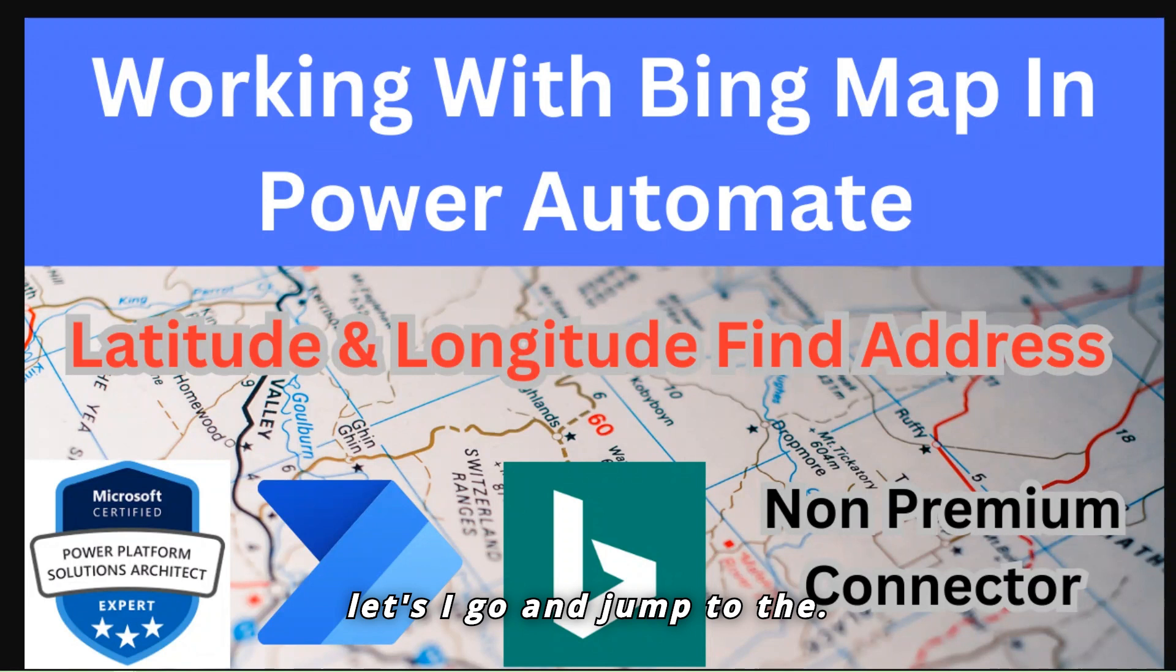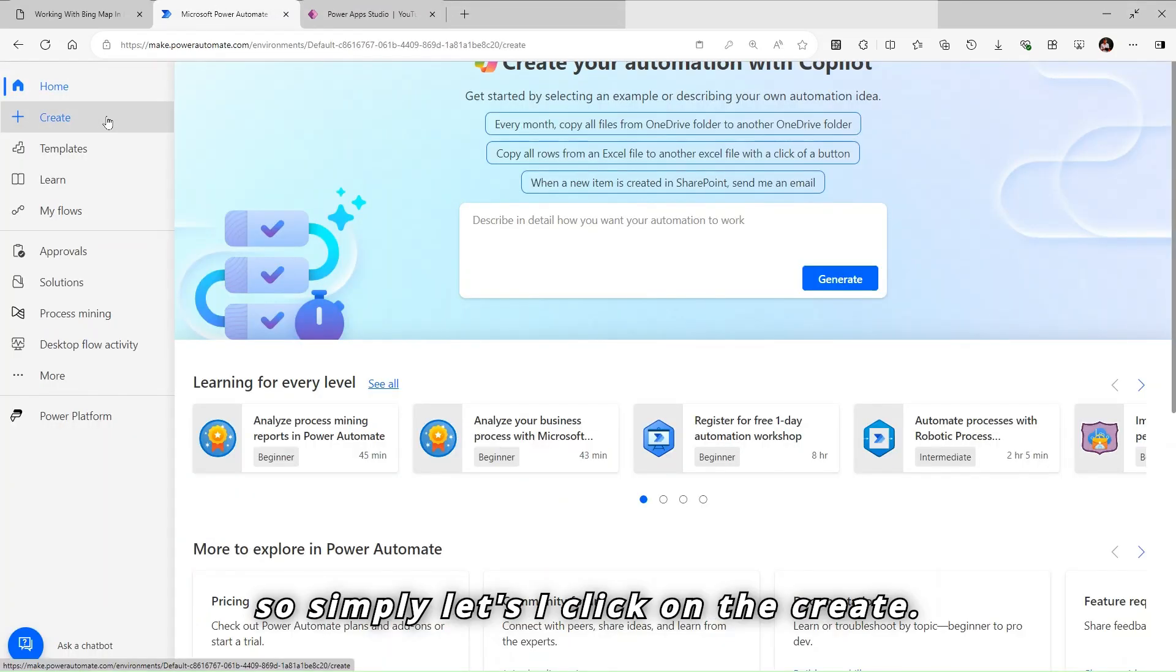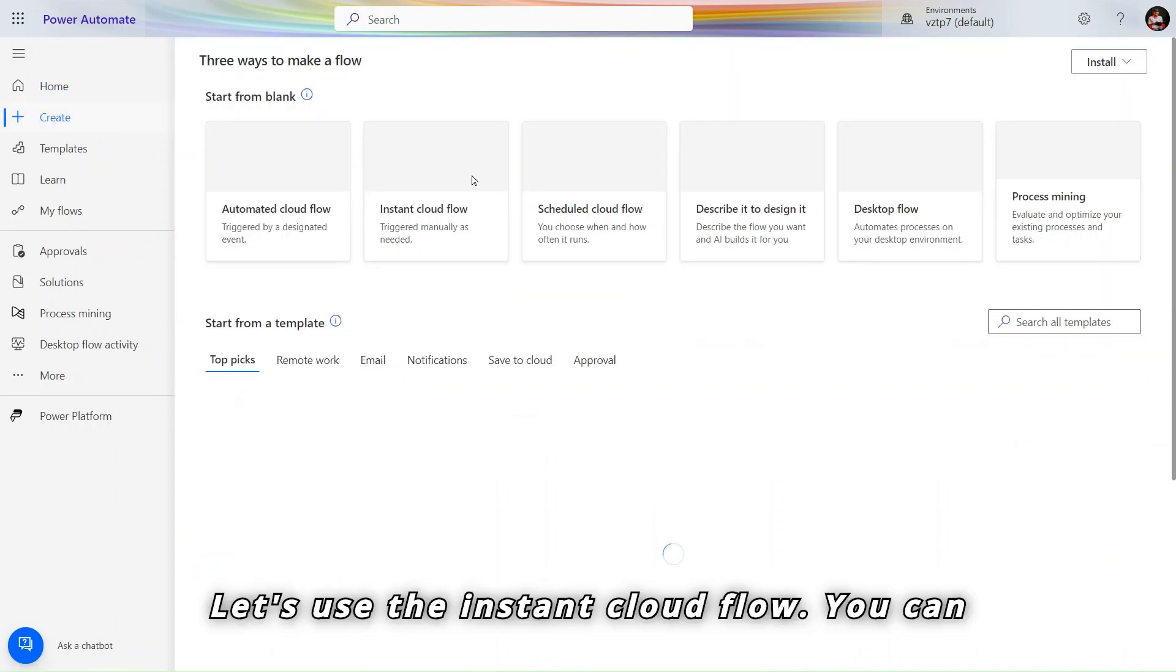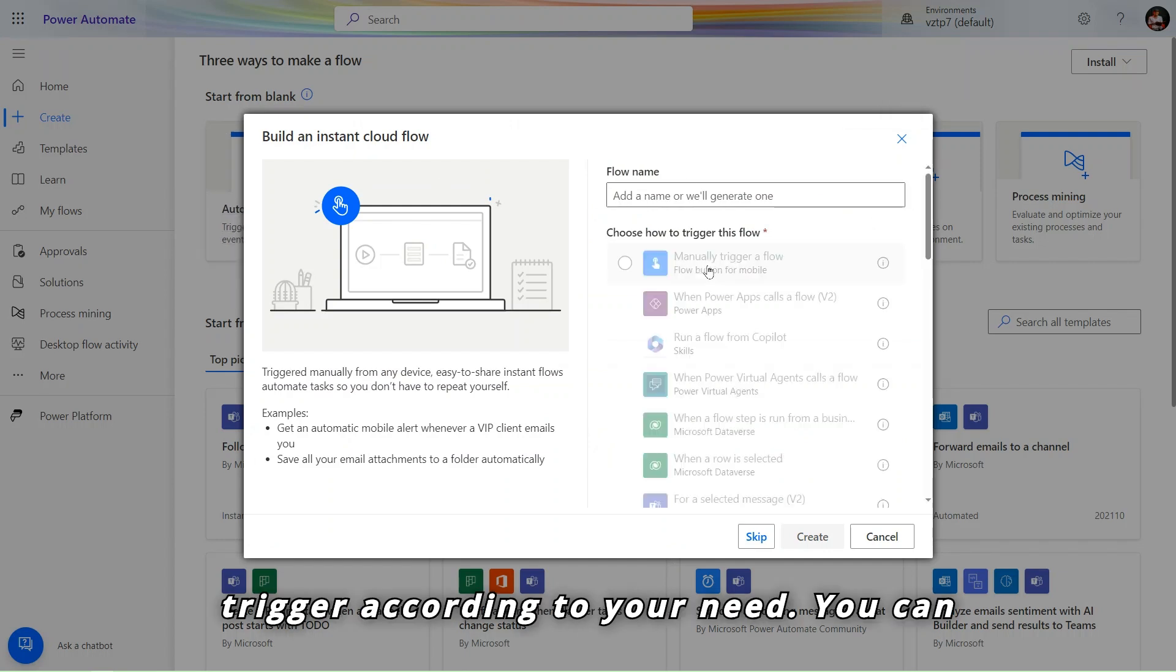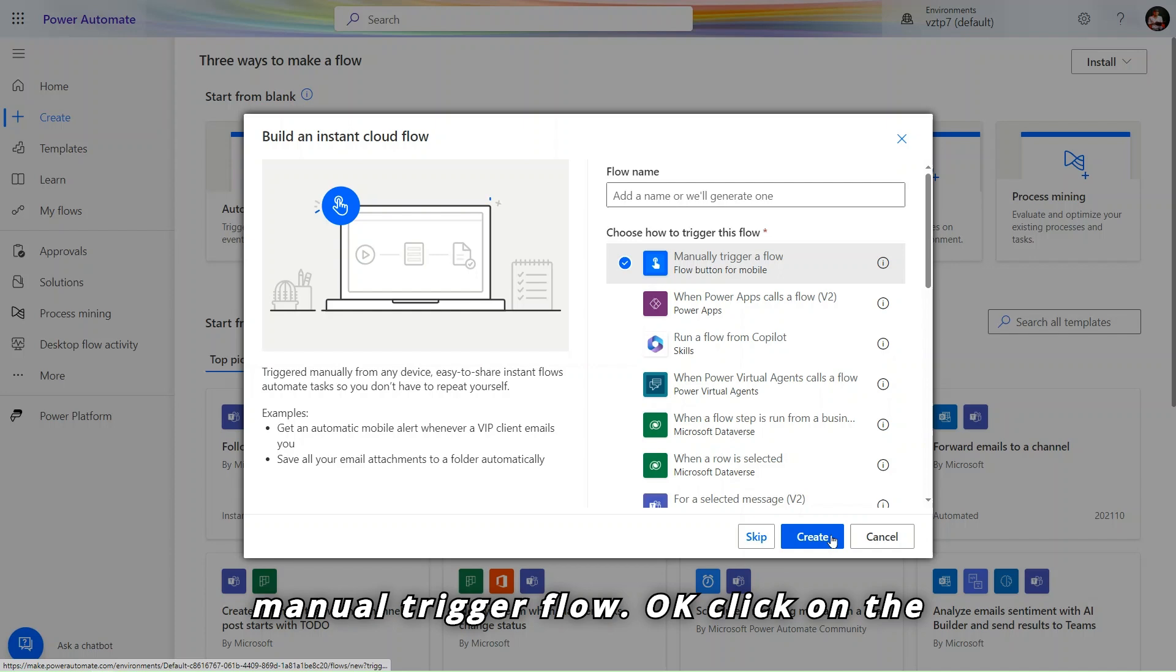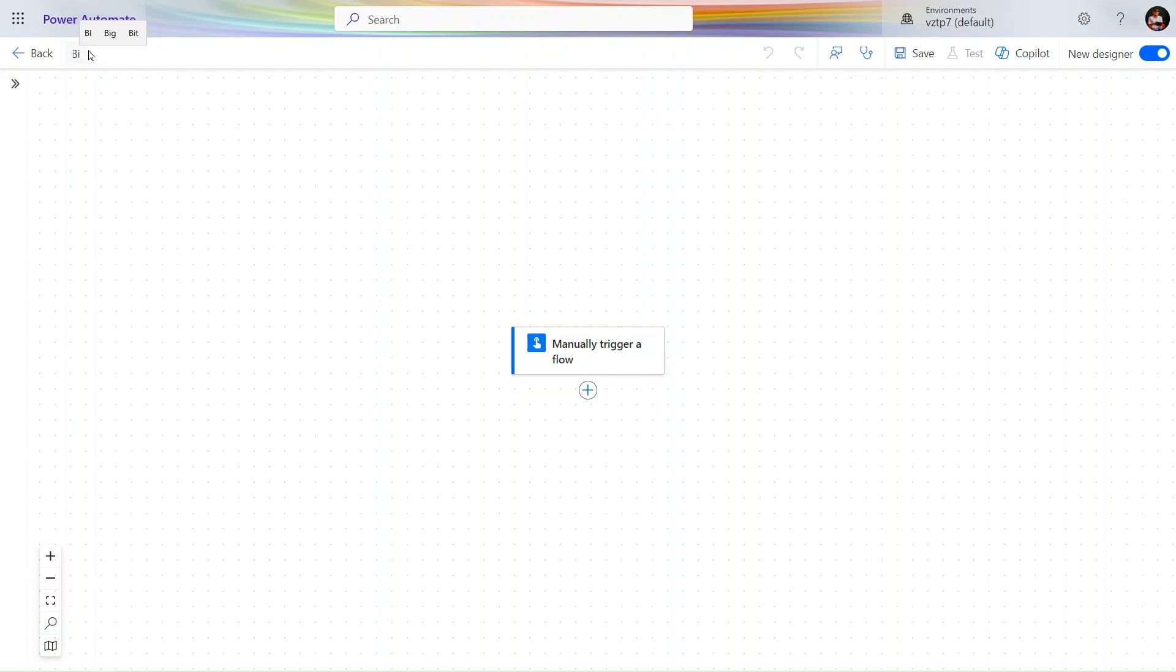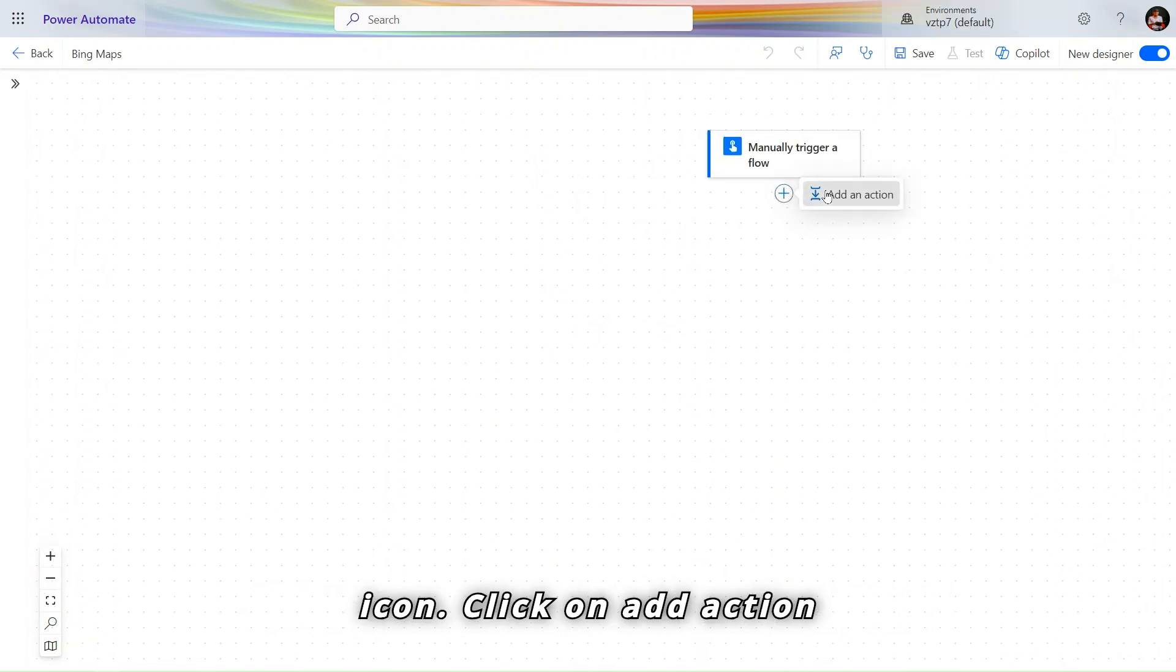And also by using Bing Maps, we will find the distance between two places. So let's go and jump to Power Automate. Simply click on the create, let's use the instant cloud flow. You can use any trigger according to your need.